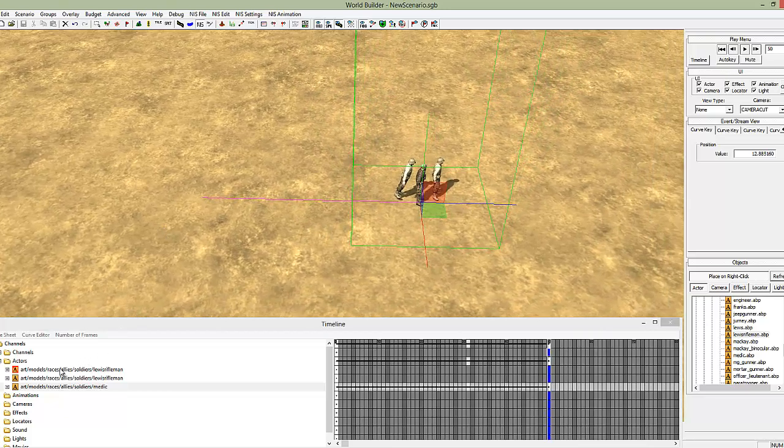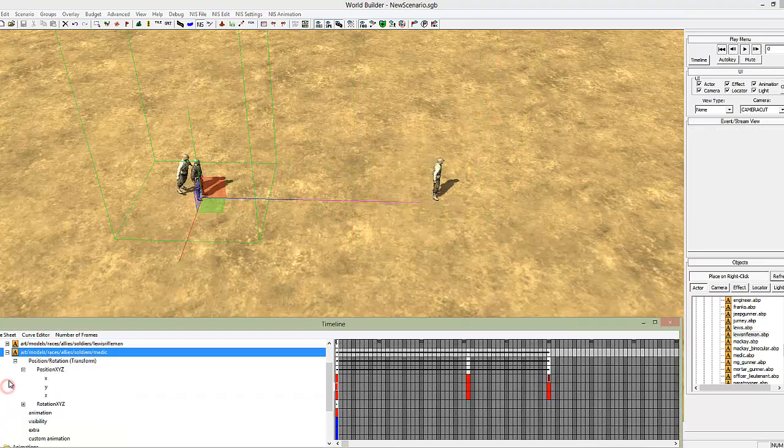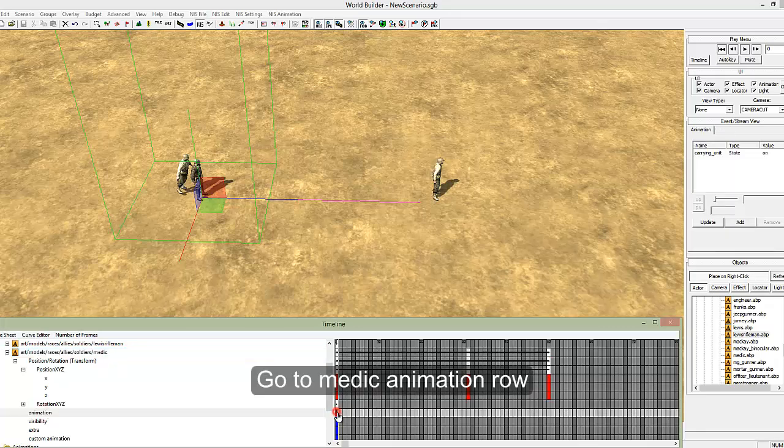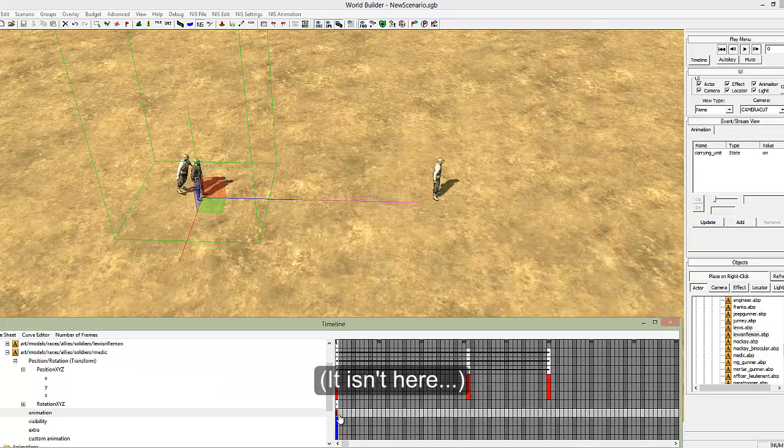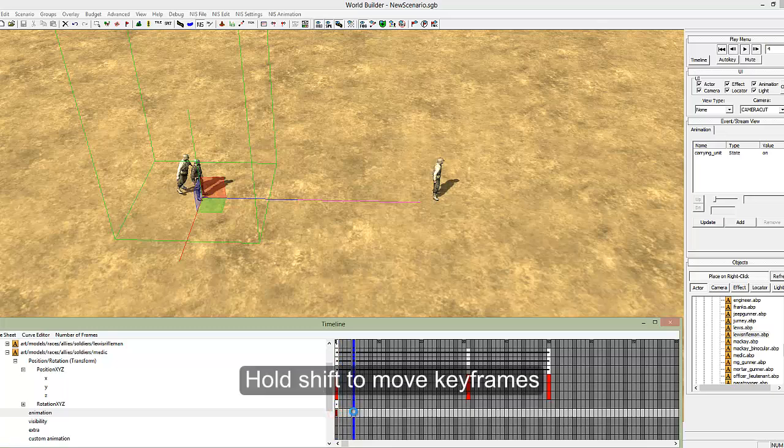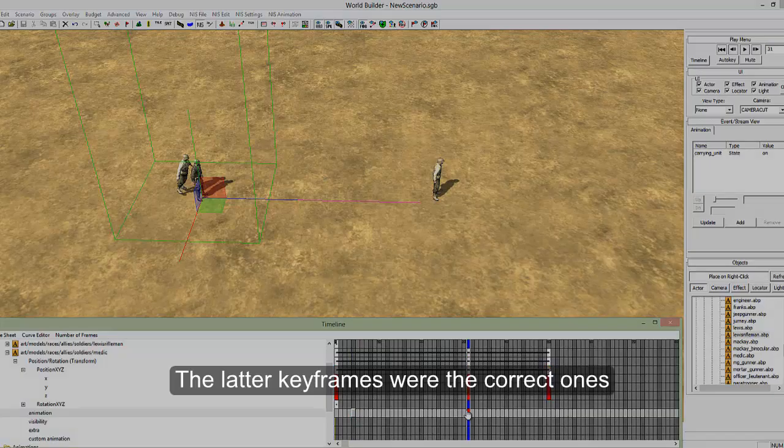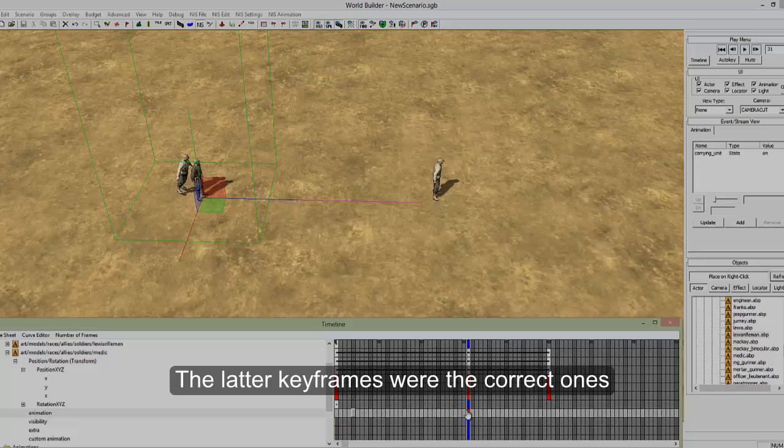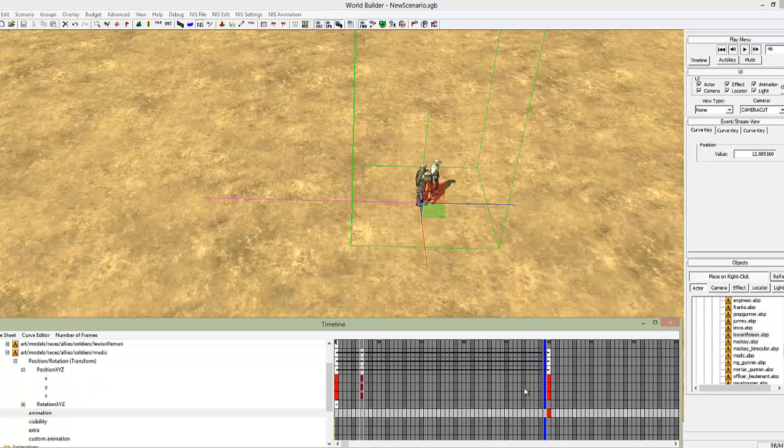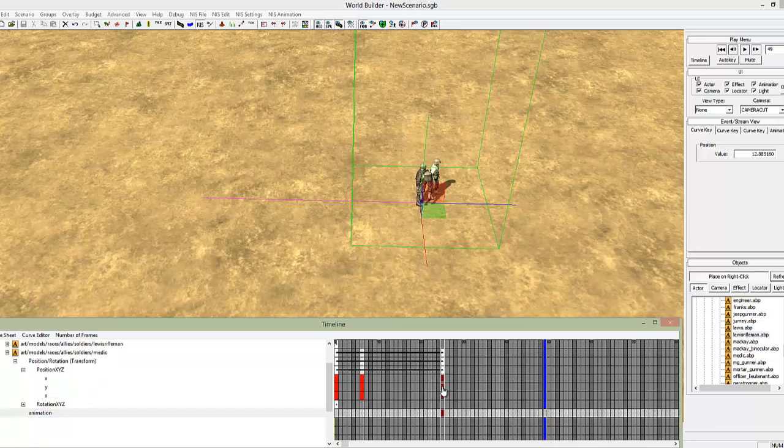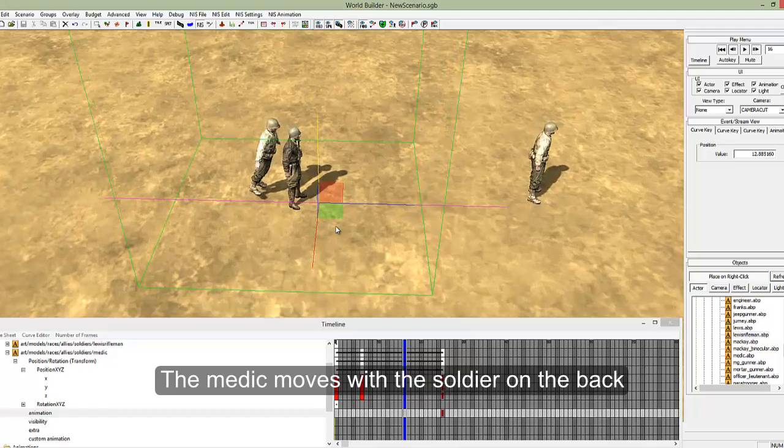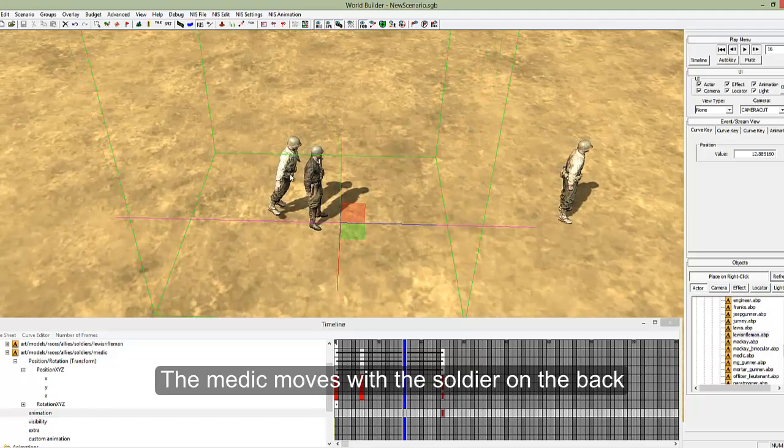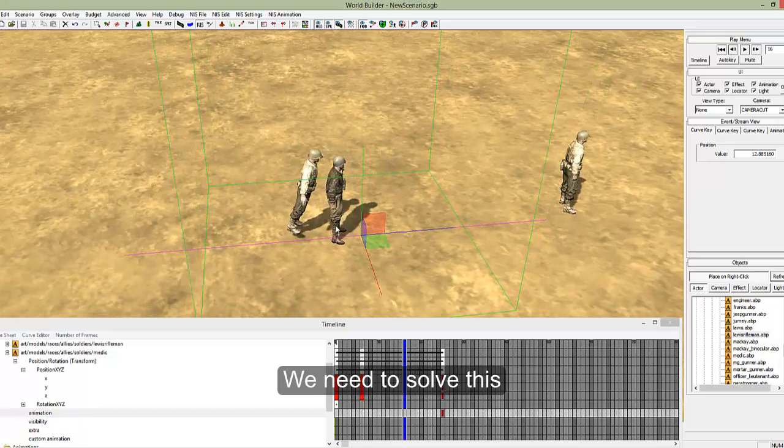So to do that, move the medic back. Open up the medic's animation and change that carrying unit to the point at which your medic stops, which is here. You can actually hold shift, and that will allow you, doesn't always work, there we go, it will allow you to move the keyframe. That's very useful. You can actually move these all the way back, and also move these back so that we don't have to wait. So he runs, the soldier on the back is still stuck to his back, and we need to solve that.